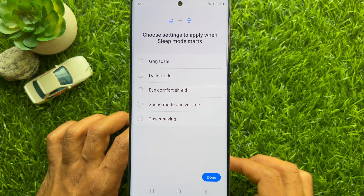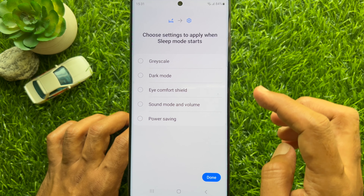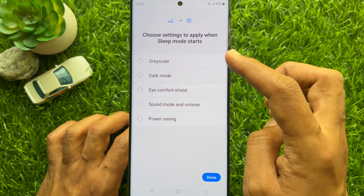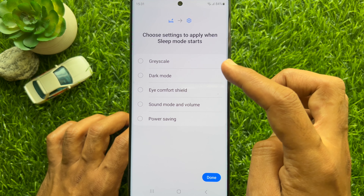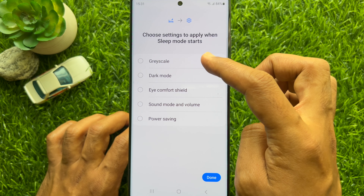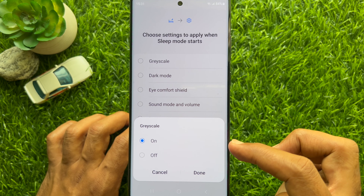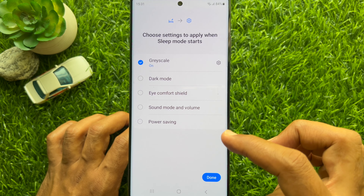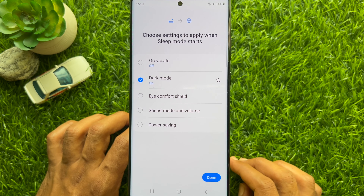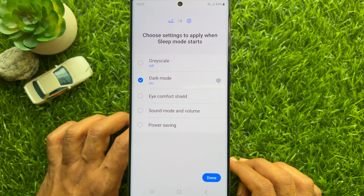You can enable Do Not Disturb if needed. Tap Next. Choose the settings to apply when Sleep Mode starts — you can choose Grayscale or Dark Mode. Tap Done.